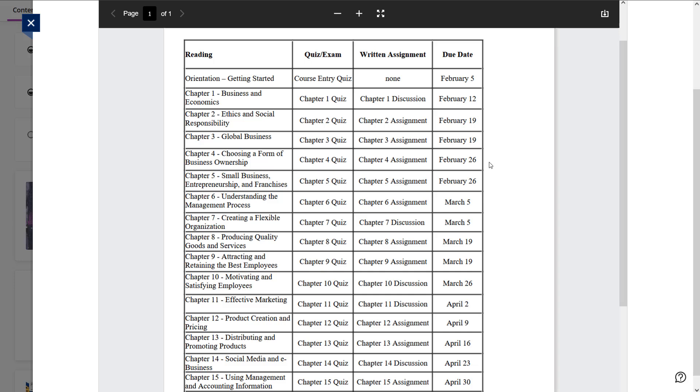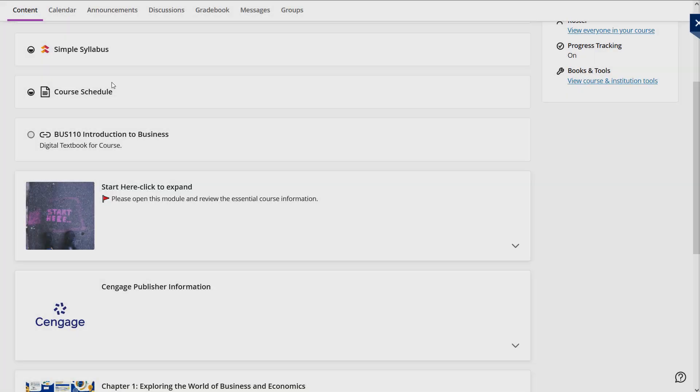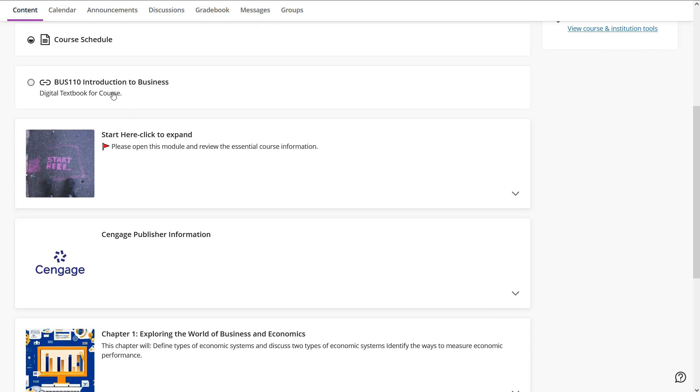This course specifically is what we call a late start. It's a 13 week course instead of 16. So there are going to be several due dates where we're doubling up on chapters. You have to keep that fact in mind as you're going through the course so you can plan your time accordingly. Pay very close attention to the course schedule so you know what is due when and how much time you're going to need to do the work.